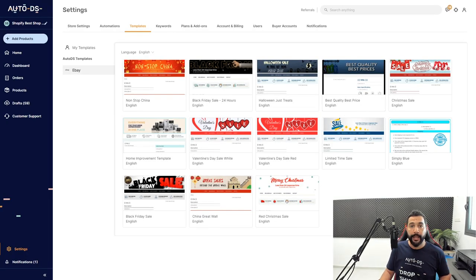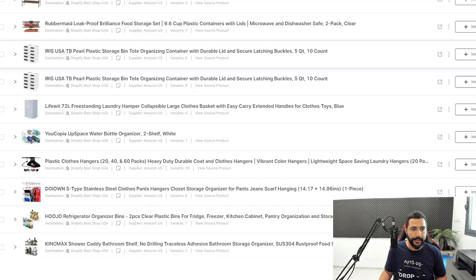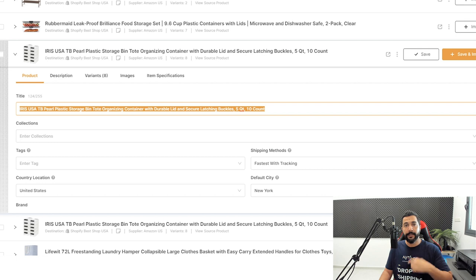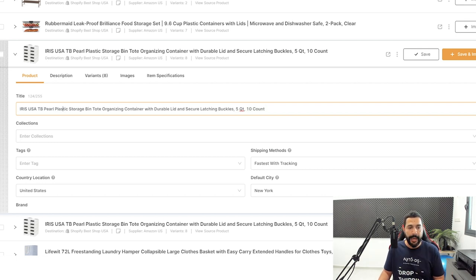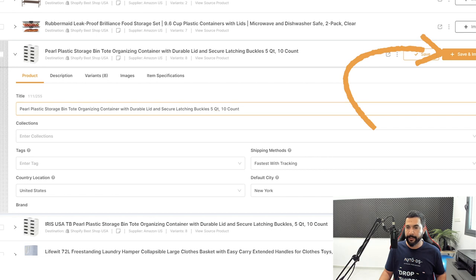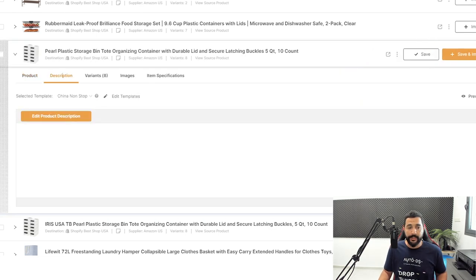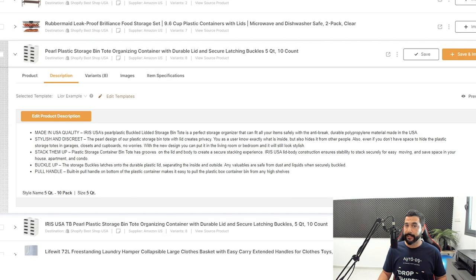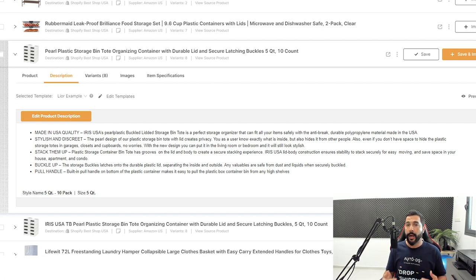Let's go back to the product page and continue optimizing. Make sure after every small edit you click Save, because if you navigate away without saving, your changes will be lost. Once we choose a template and we're at the description, we've got a whole bunch of text describing what this product is, its features, what problem it solves, and why the customer needs to buy it. The product description is taken from the supplier's page.